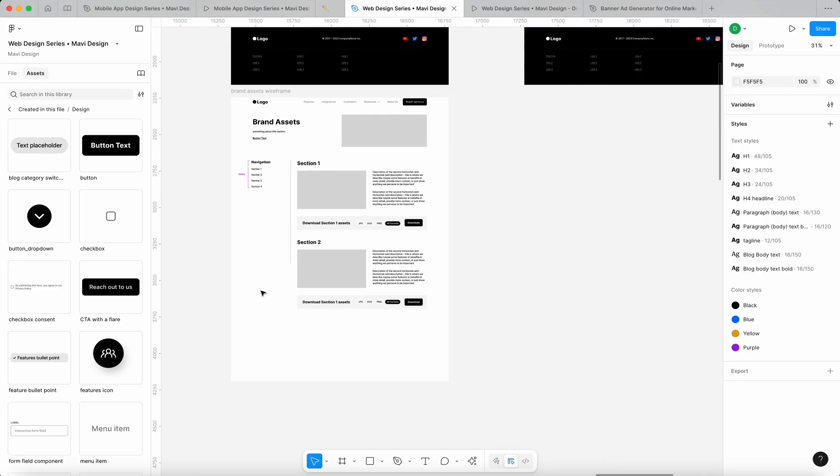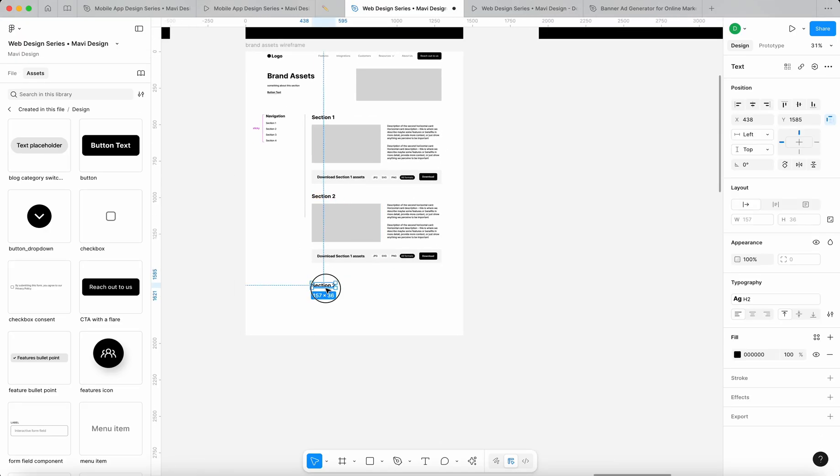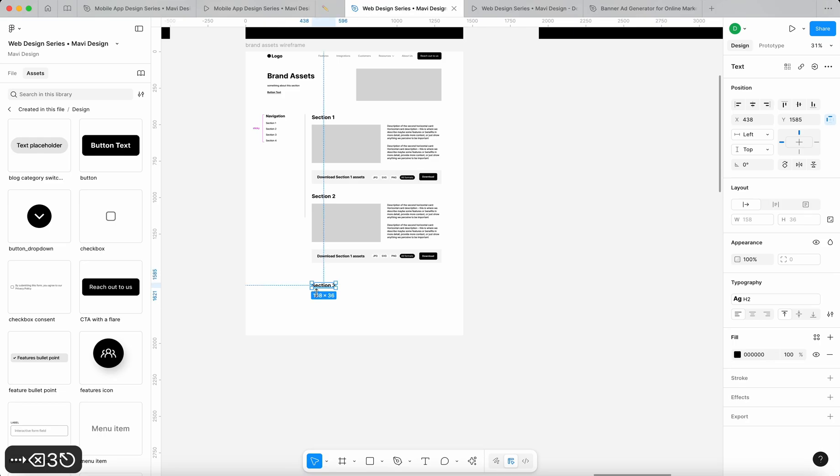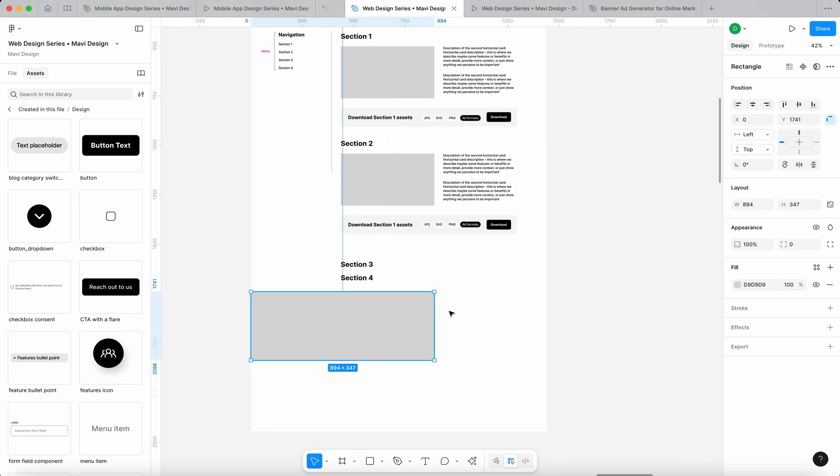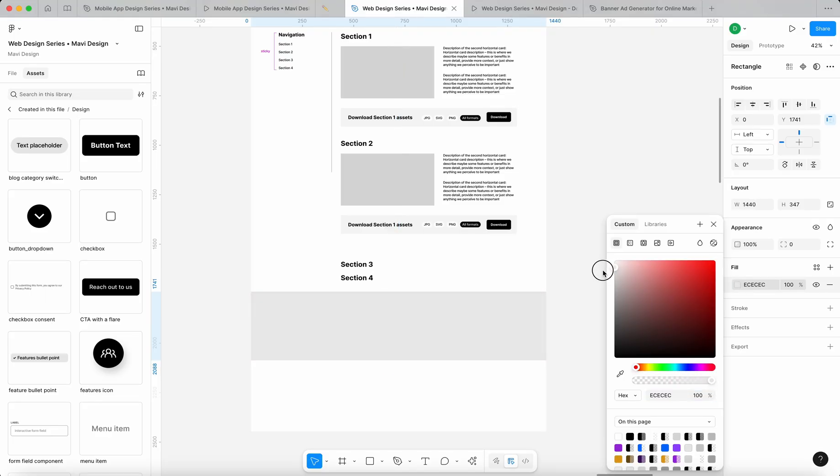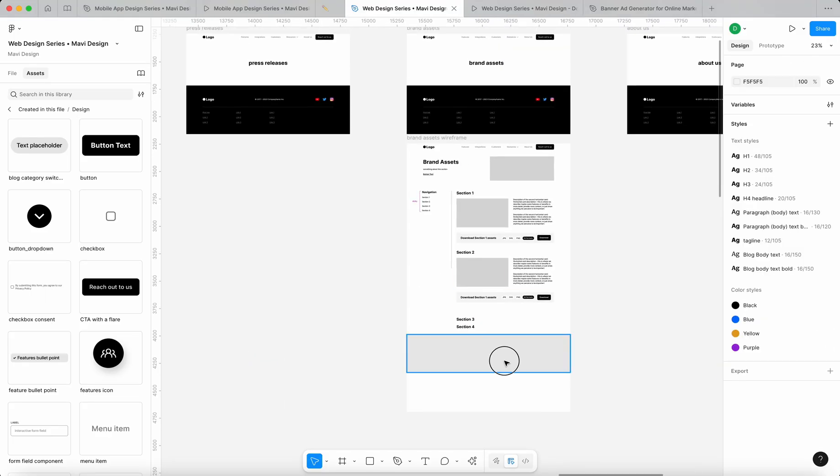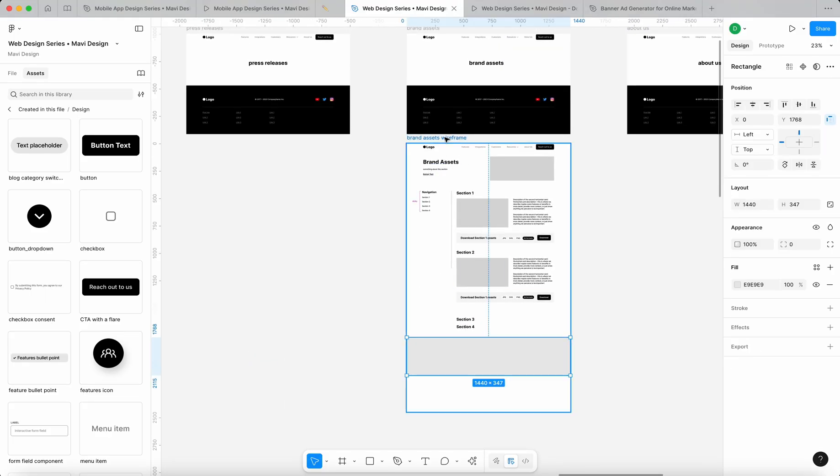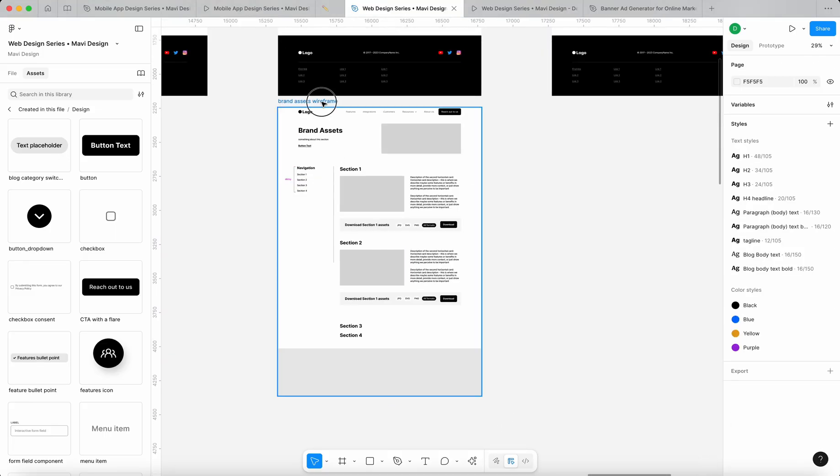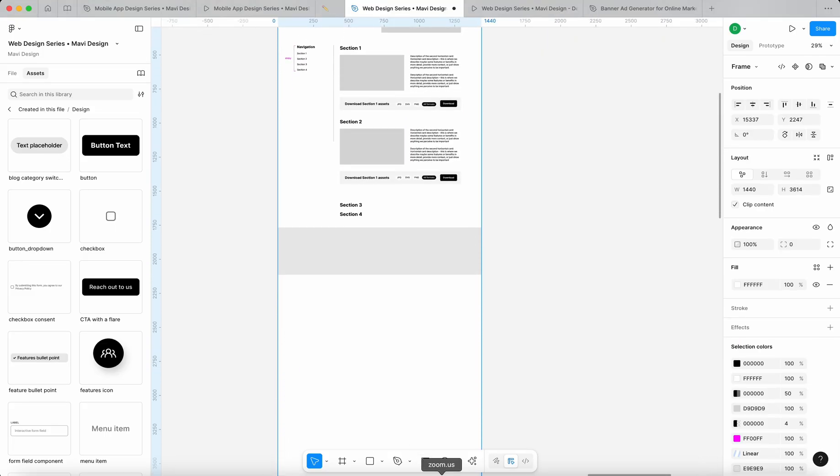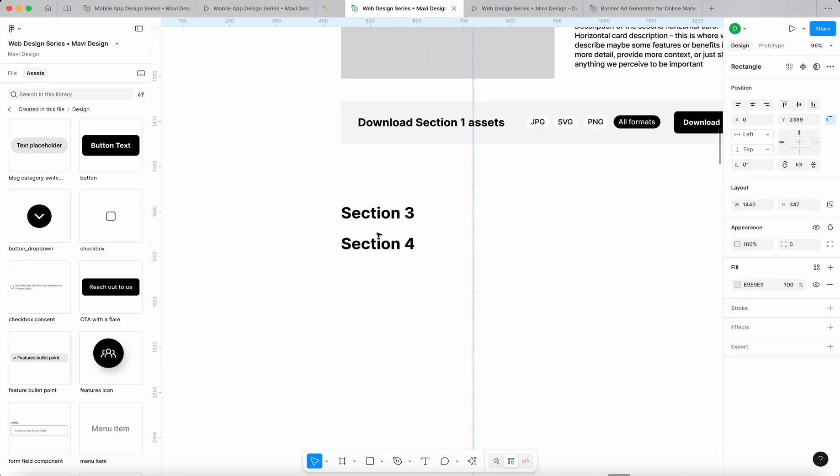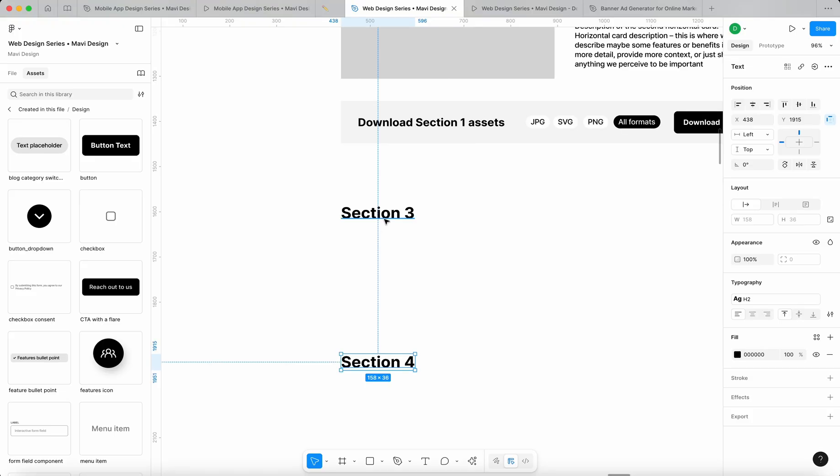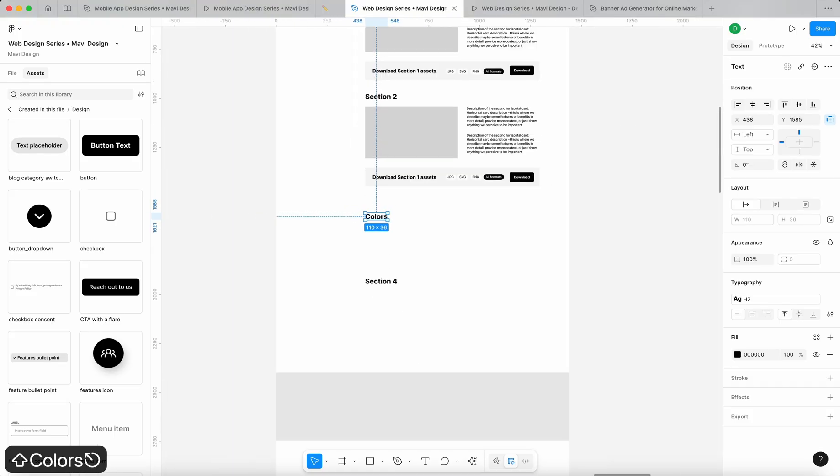At the end we're going to get section three and four and so on, and at the end we're going to get of course a footer as with any page. Now that I'm thinking about this, one of those sections could be colors. We could get a card.